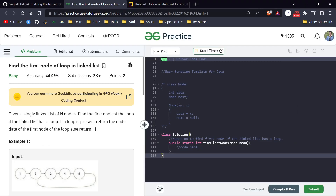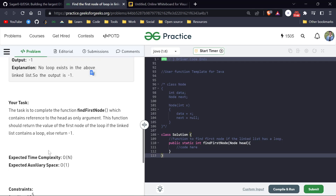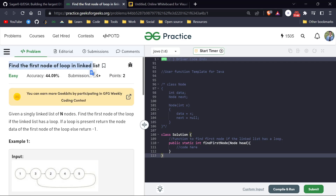Welcome back everyone, my name is Sagar. Today is day 200 of our POTD series and the last video of this series. Today's question is: find the first node of a loop in a linked list. This is a fairly easy question, so our brute force approach is going to get accepted.